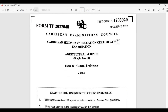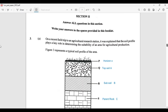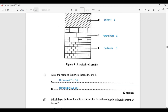Let's move right into question number three, Section Two — answer all questions in this section and write your answers in the space provided. On a recent field trip to an agriculture station, it was explained that the soil profile plays a role in determining the suitability of an area for agricultural production. A diagram represents a typical soil profile of the area.